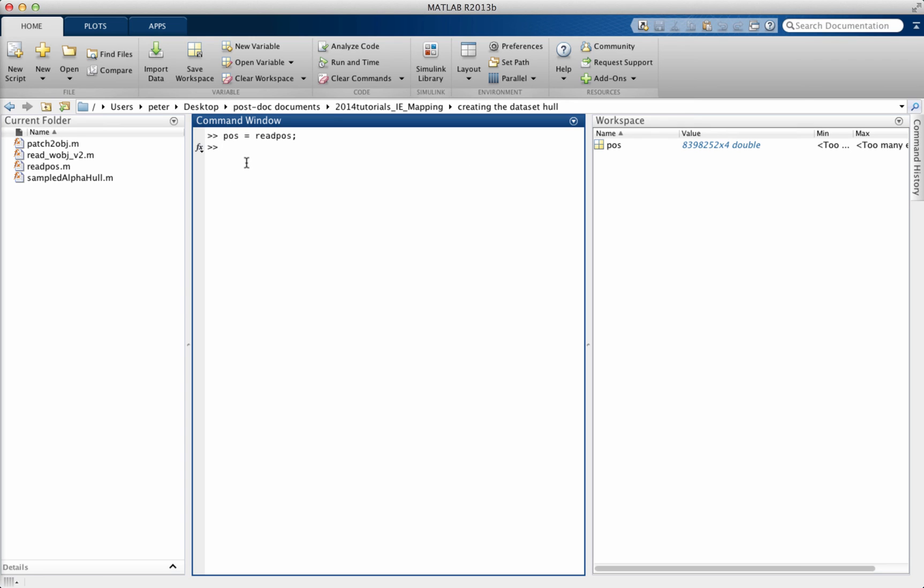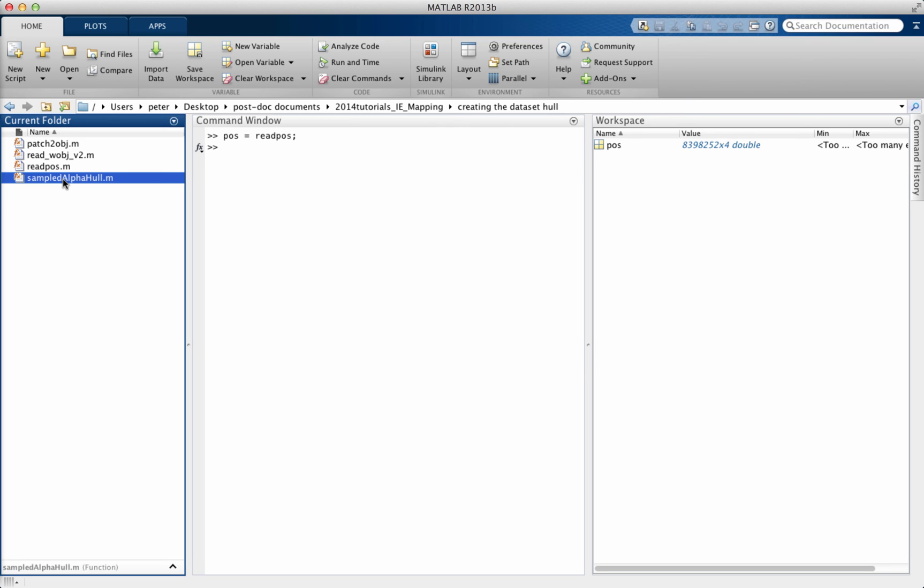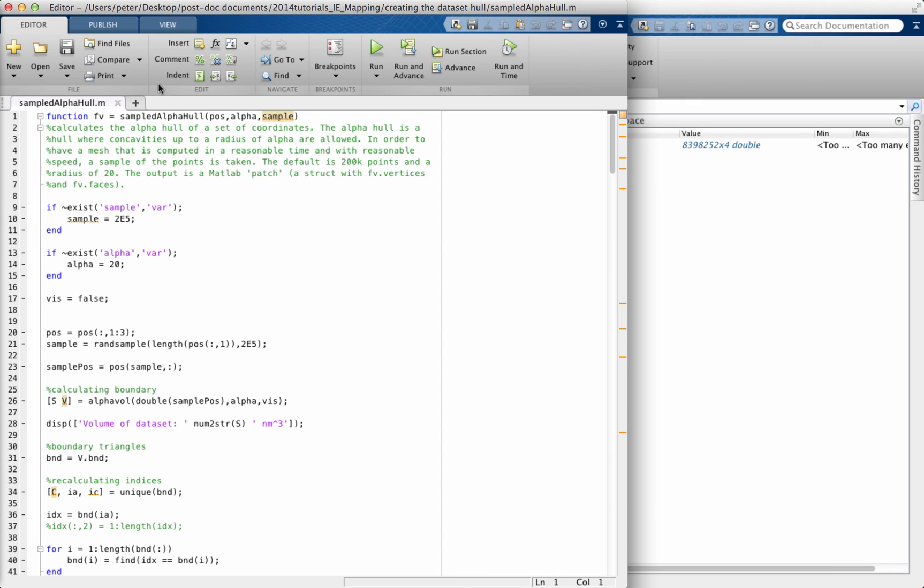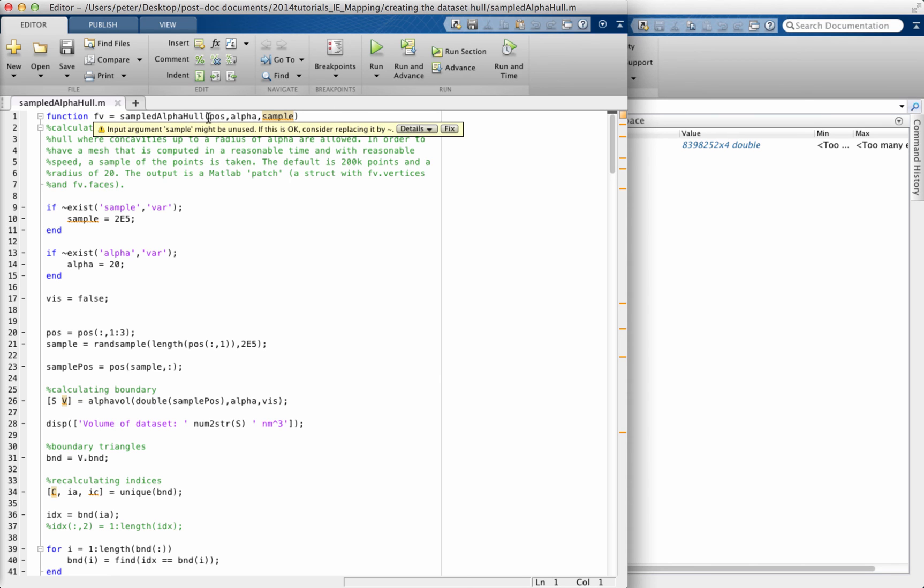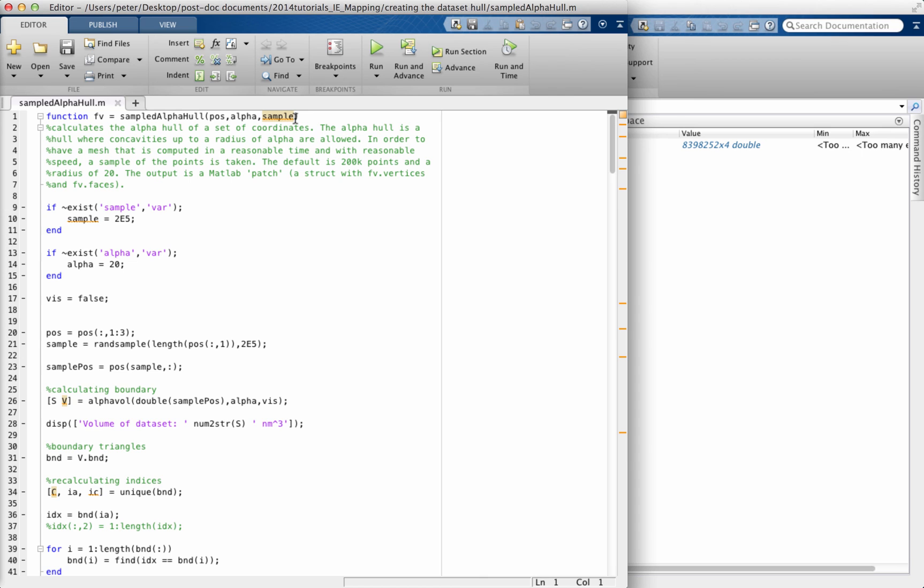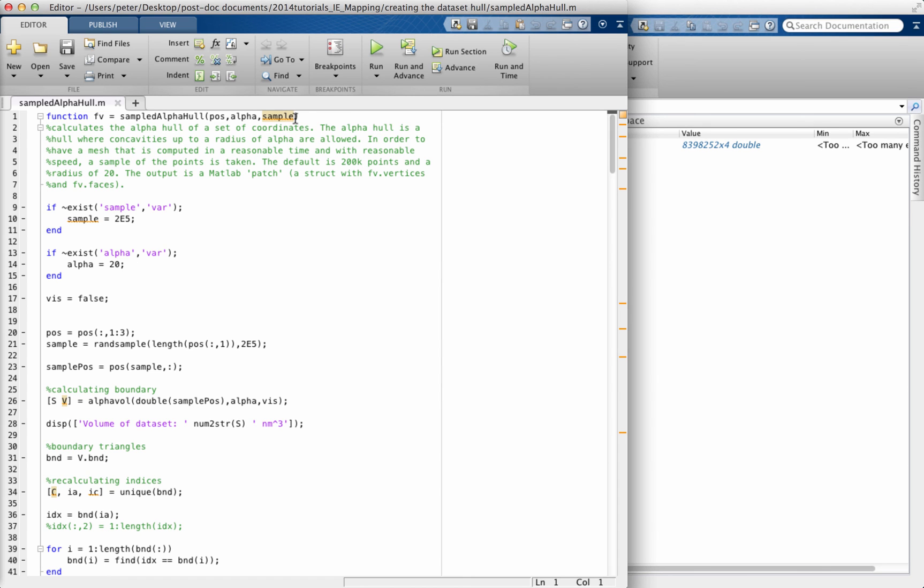In order to create the hull, we'll have a look into the code. The output is called FV, that stands for faces and vertices, which is a patch in MATLAB. The input is the POS file, the alpha hull radius, and sample size. Sample size means we're not going to take the entire data set, it's just too many points. We take a random sample out of it, which usually represents the data set pretty well. Usually it takes 200,000 points. If you crank the sample size up, you'll get a more accurate representation of the boundary at the expense of computational time.